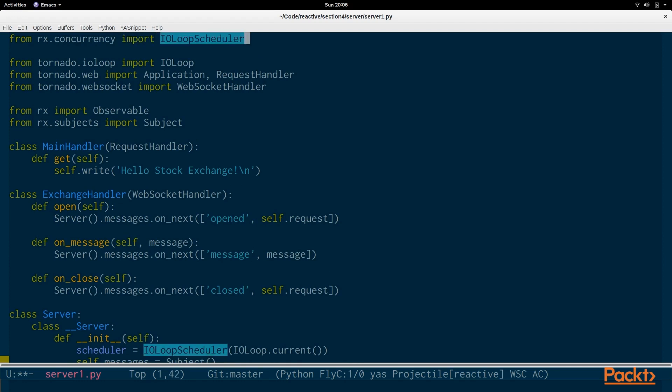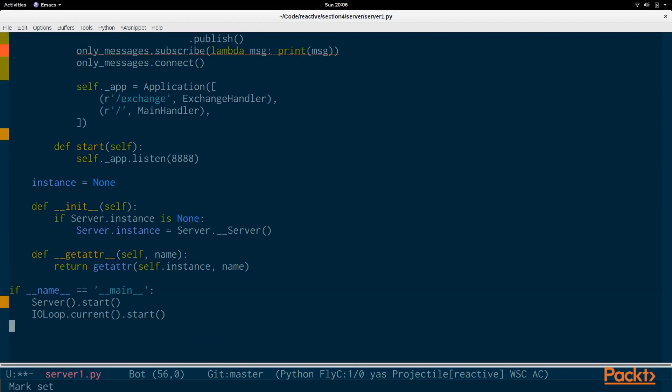So, this will hook the reactive RxPy library, the scheduler, into the tornado scheduler. It'll actually use the tornado web framework scheduler for scheduling asynchronous actions and observables. Going to go back to main.